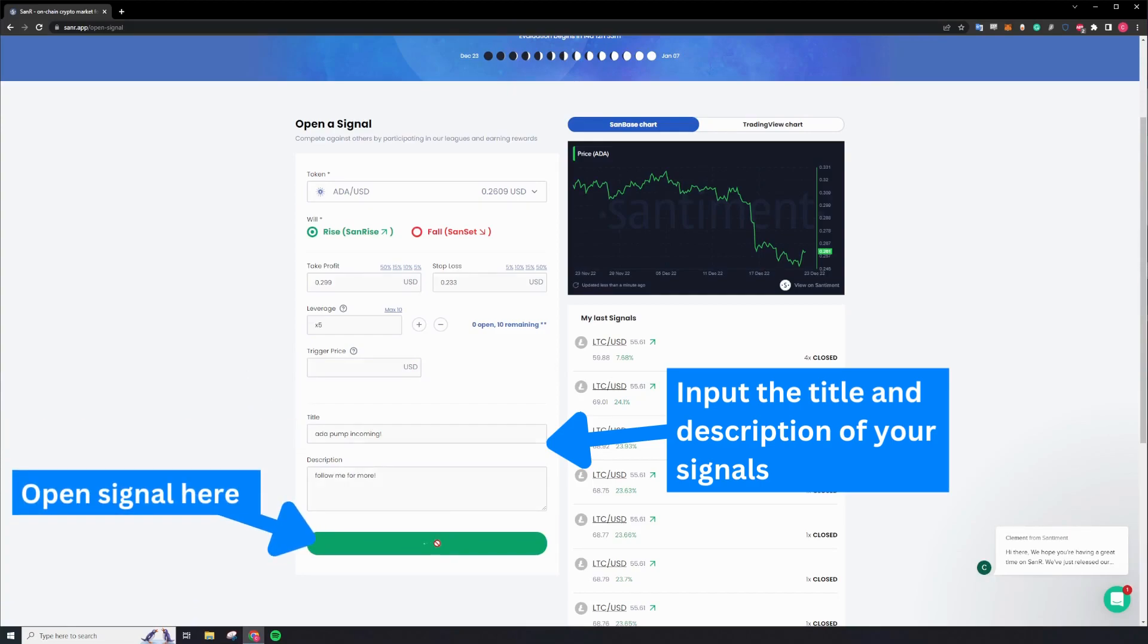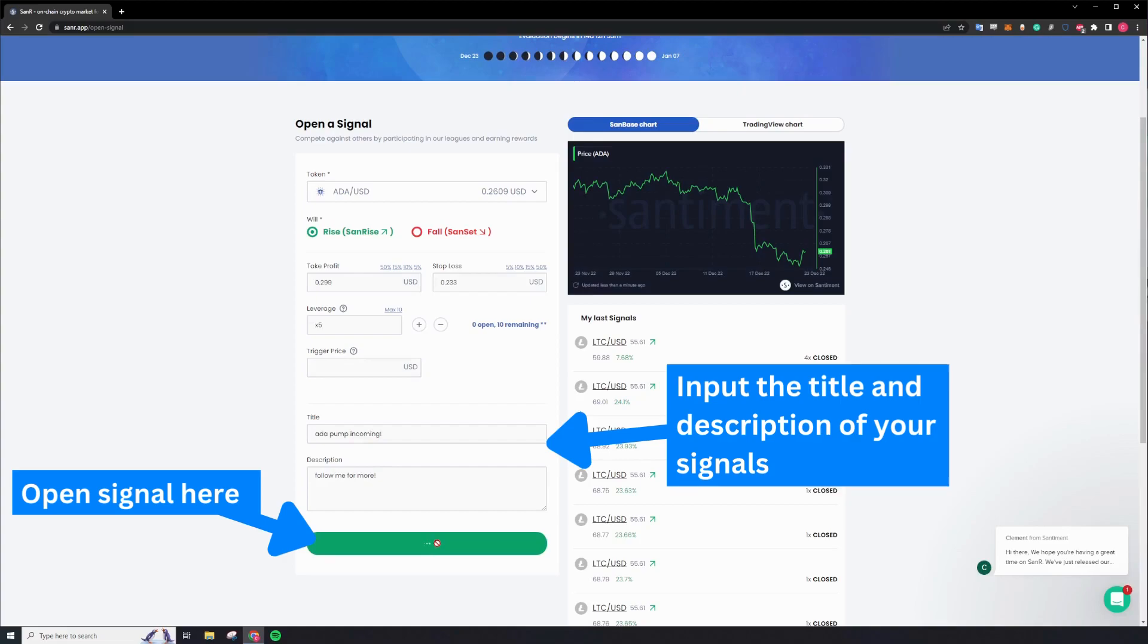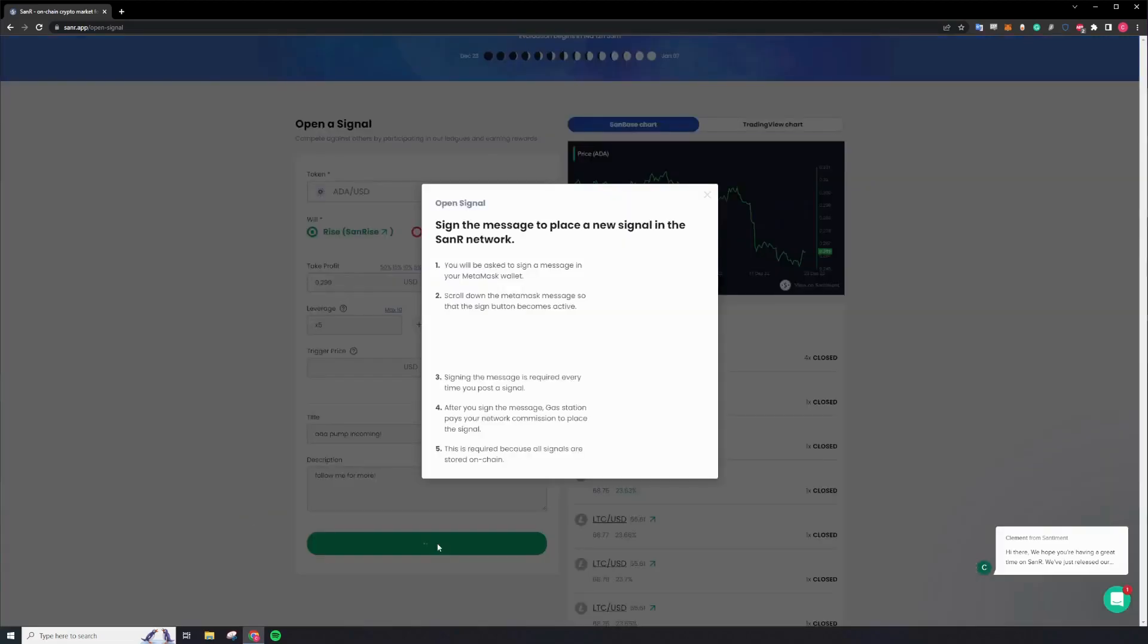Once completed, you can proceed to cast your signal and sign the signature prompt from your DeFi wallet.